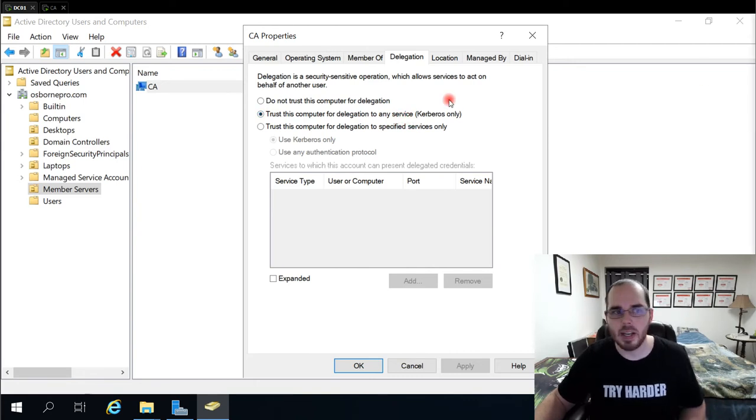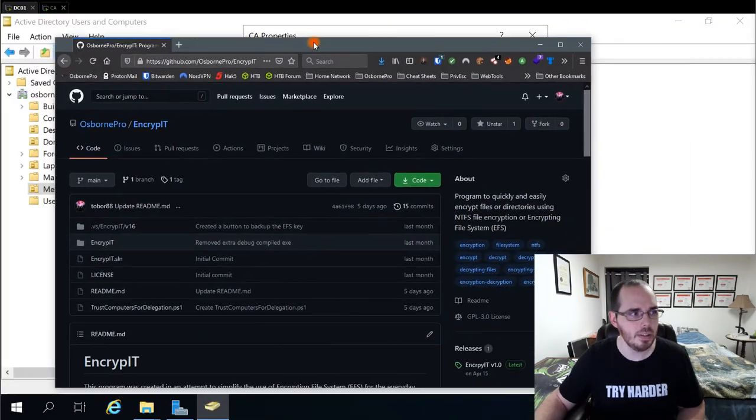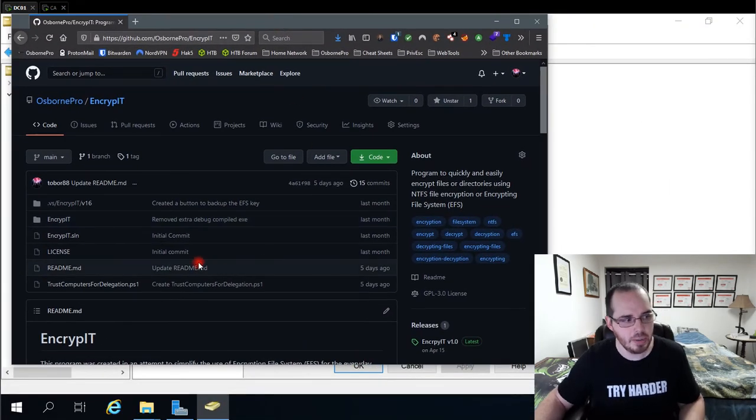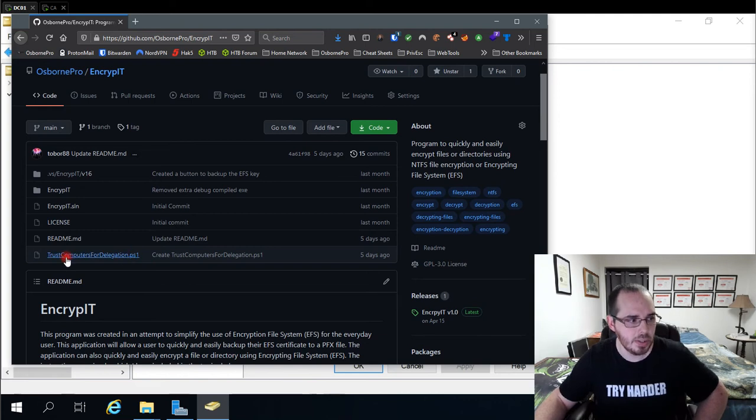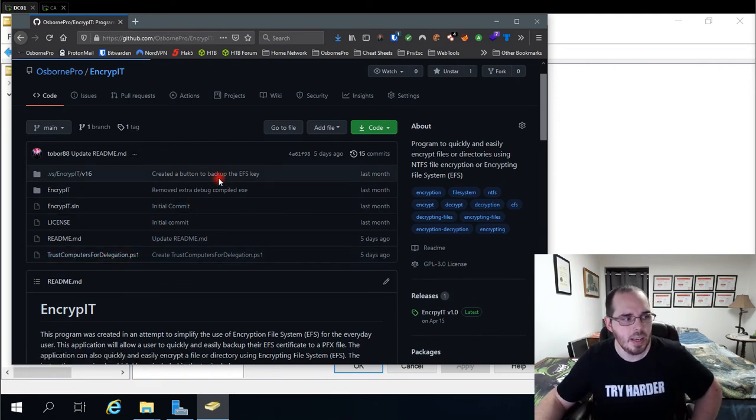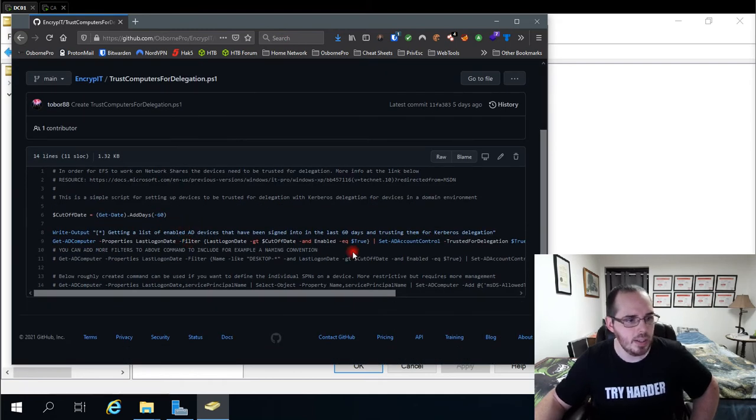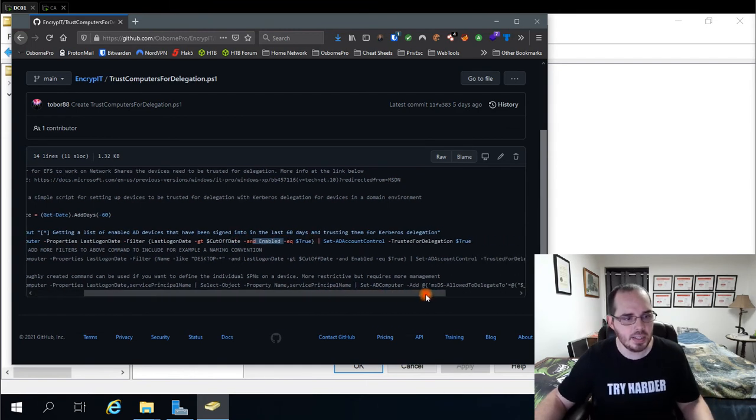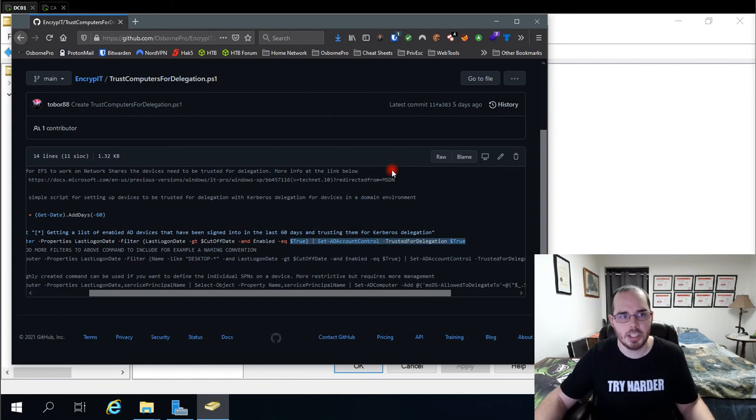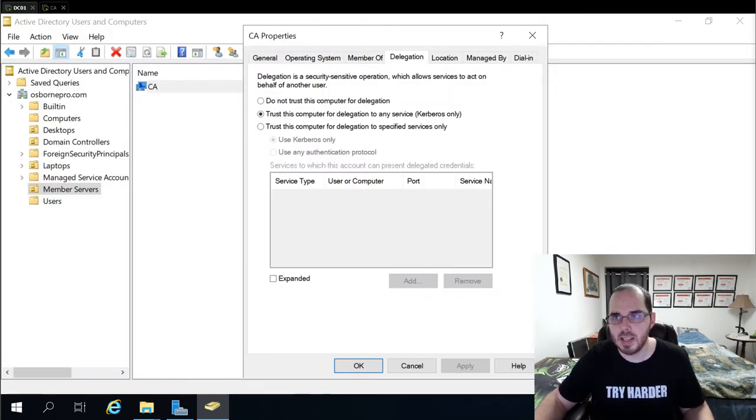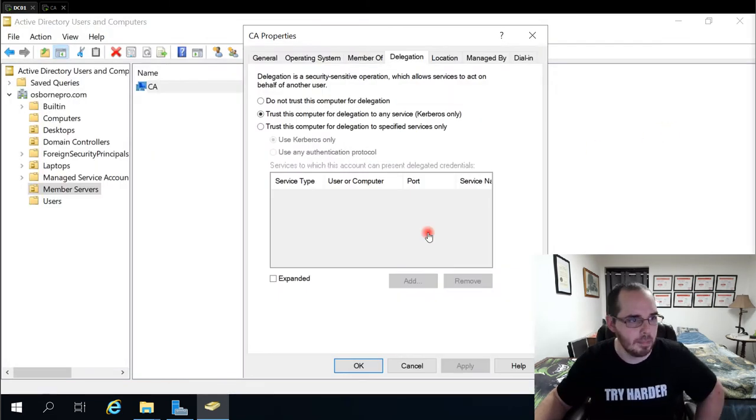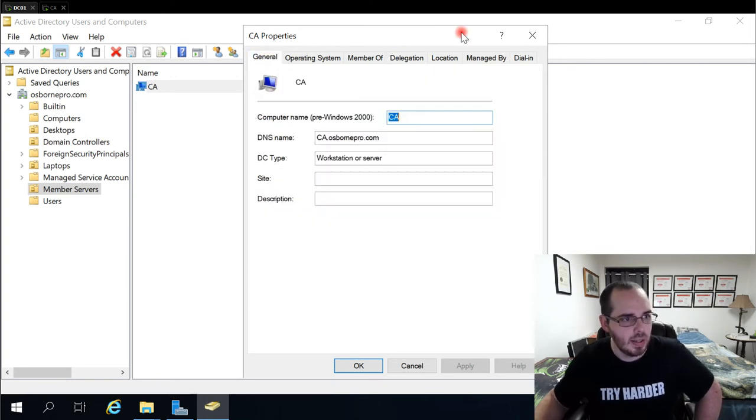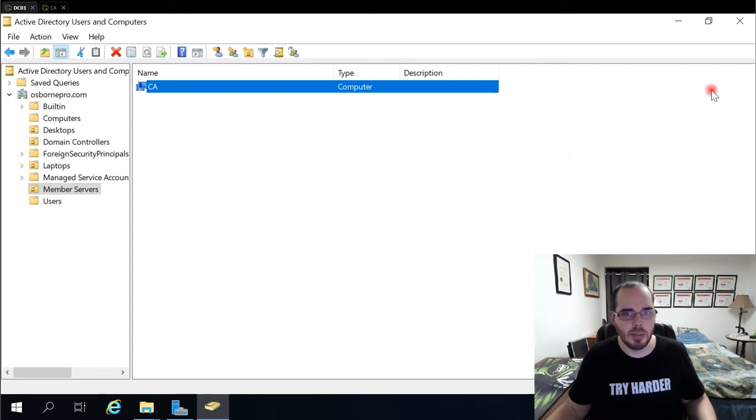I created a, under my GitHub repository where I created Encrypt It, I also created a PowerShell script called trust computers for delegation. And basically what this does is it generates a list of computers that are enabled and have been signed into in the last 60 days and then it enables trusted for delegation on them. That's just a way of making that process quick if you need to do that. But so that's the delegation and the sign in and that's what you need for EFS to work.